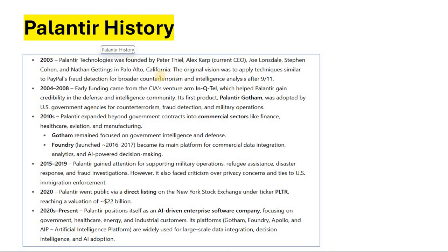From 2004 to 2008, the company was initially used for the US military. Early funding came from the CIA, which helped Palantir gain credibility in the defense and intelligence community. As of 2020-25, they are still focusing on defense but have also expanded into many other fields.